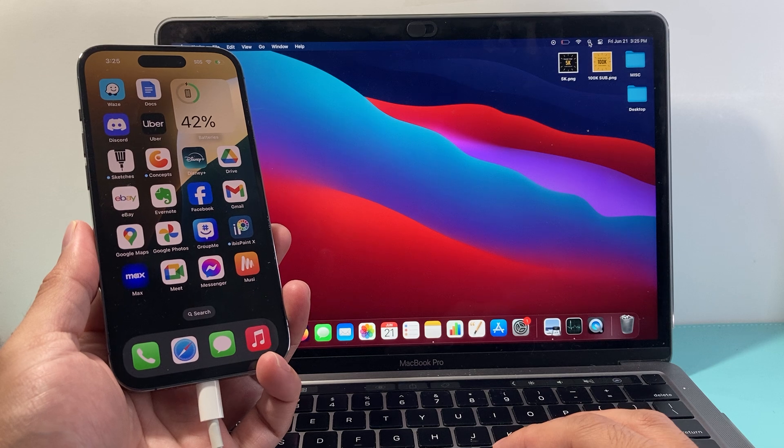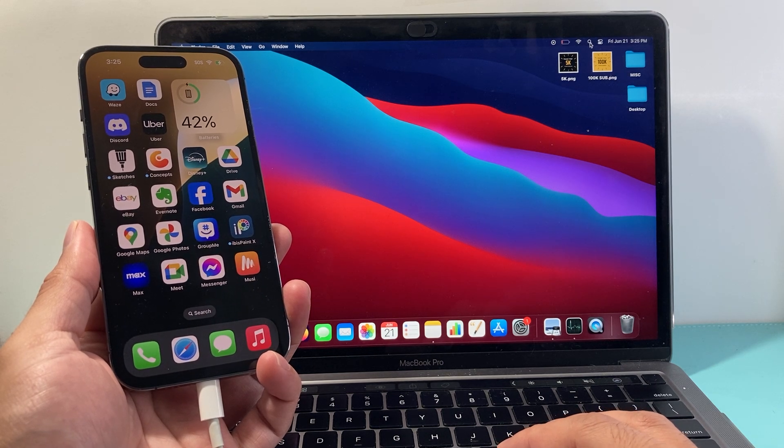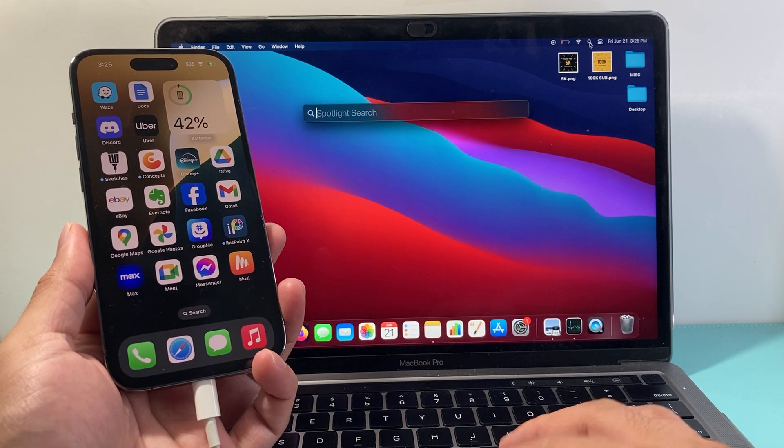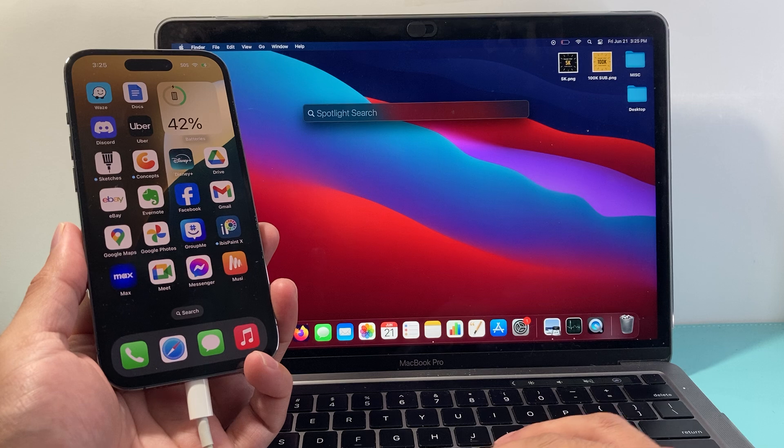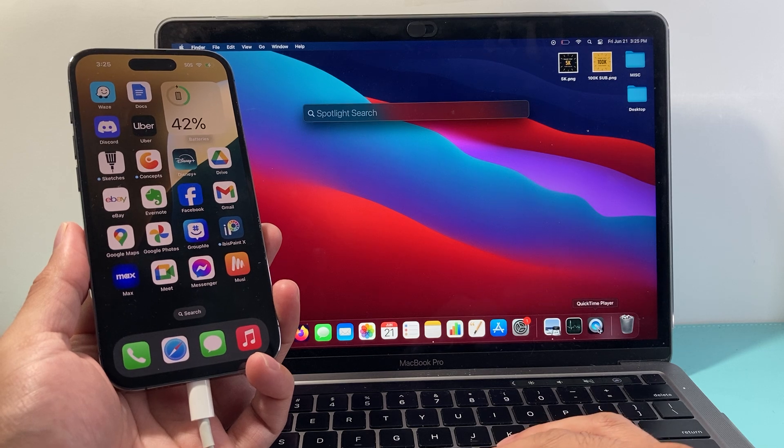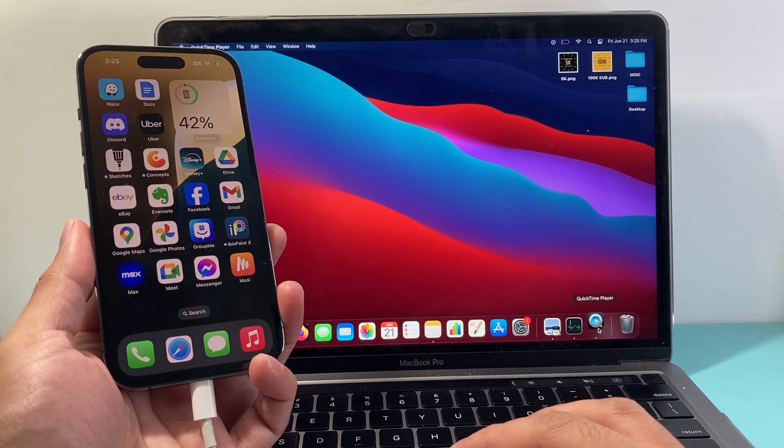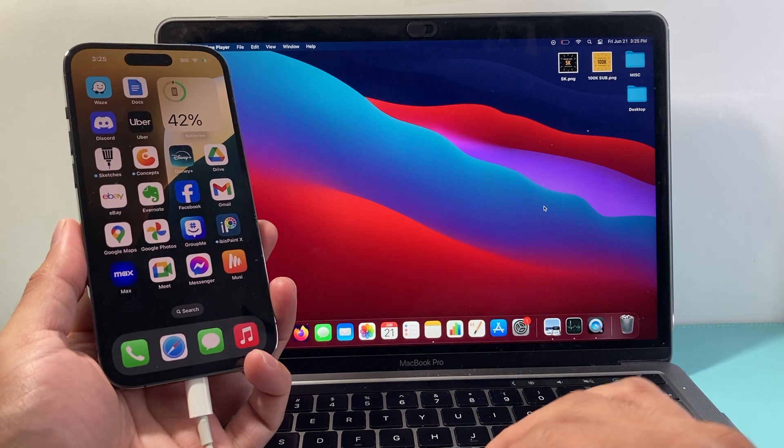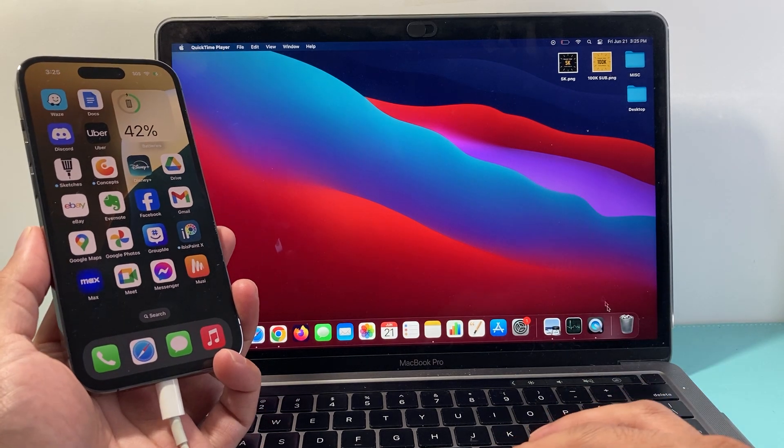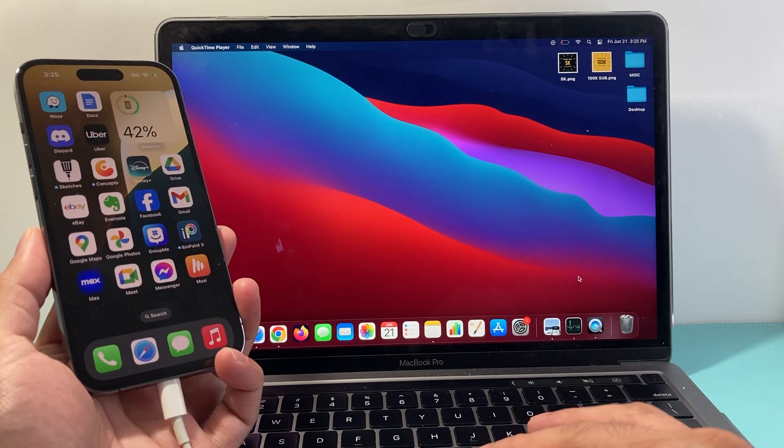you're going to go over to your search bar here and basically search for the QuickTime app, which is this app right here. You can search QuickTime player. Once you have opened up the app, we're going to go ahead and open it up. It's not going to really open up, it's going to look like this.